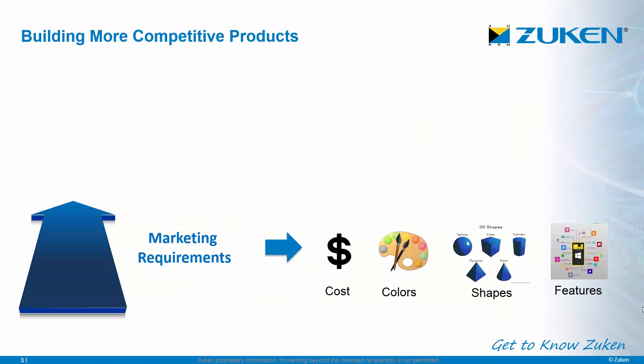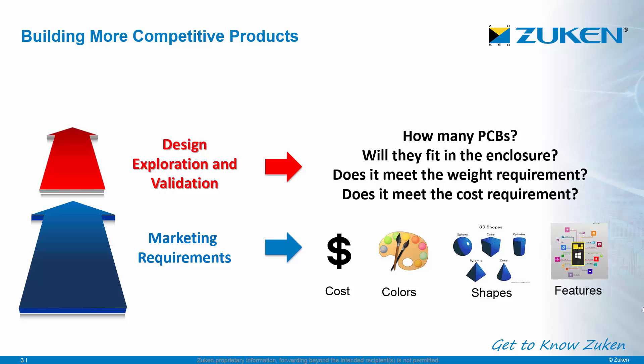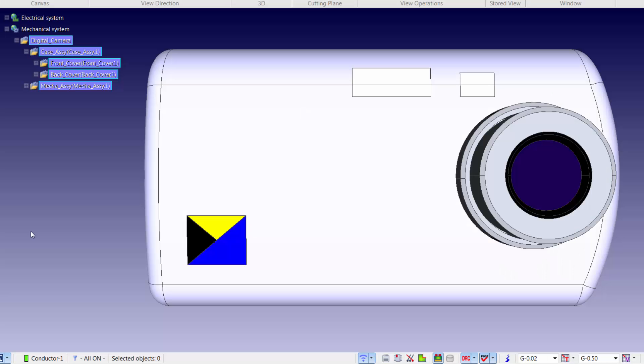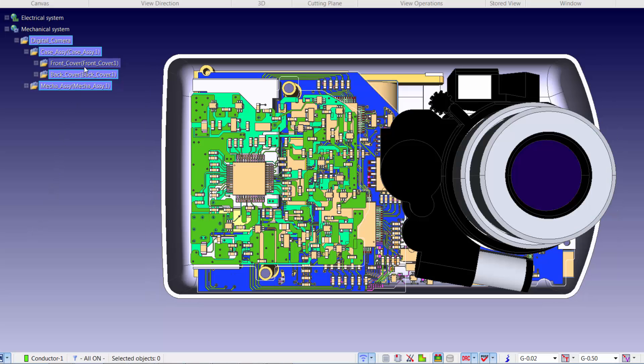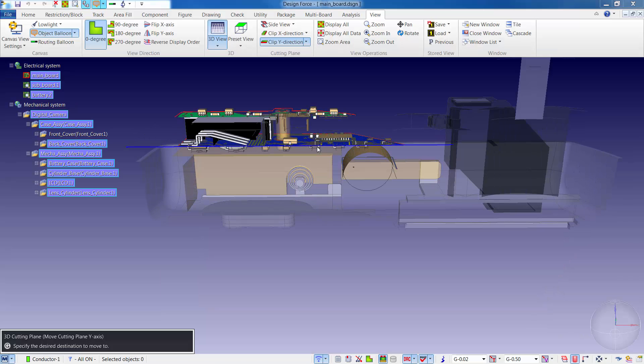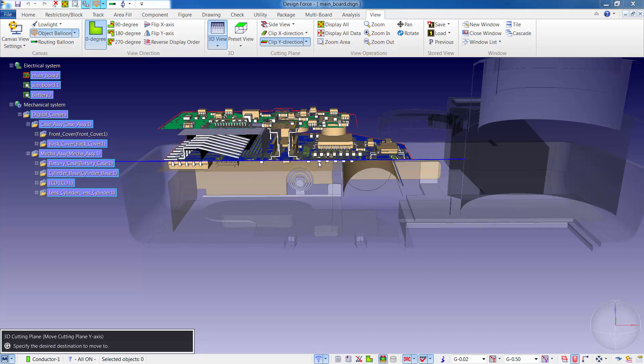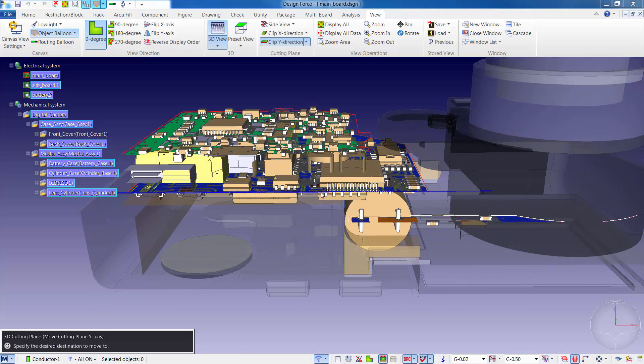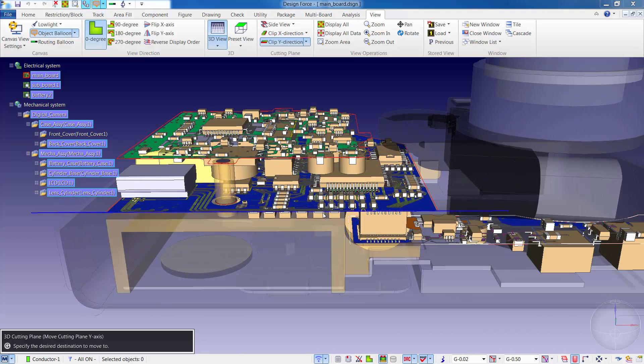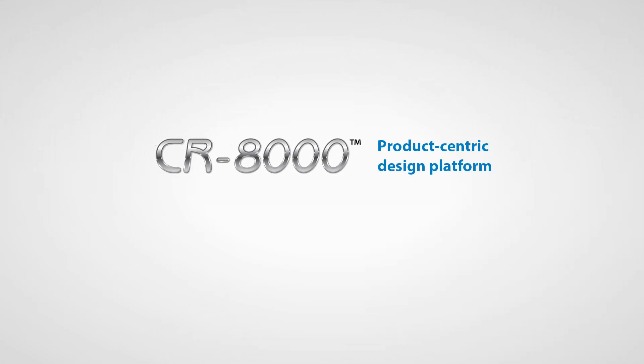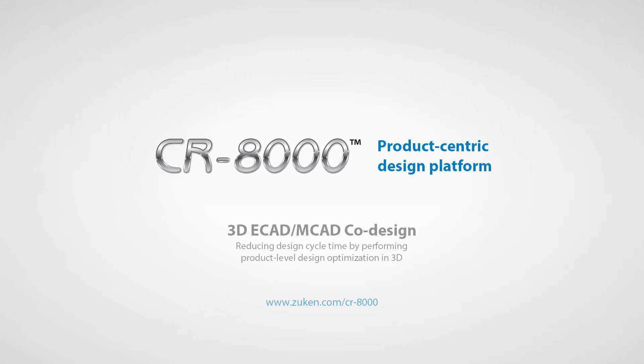CR8000 utilizes product-centric design practices to bridge the gap between product requirements and detailed design. A design exploration and validation phase allows the design team to optimize the design architecture, lower project risk, and ultimately build a more competitive product. Please visit Zuken.com to learn more about how you can leverage 3D product-centric design to build more competitive products.